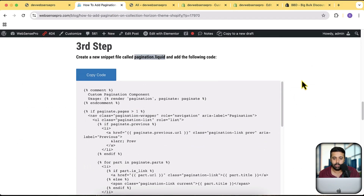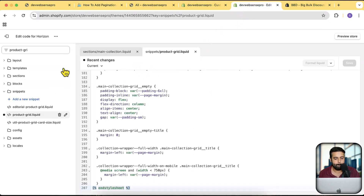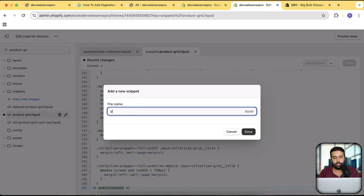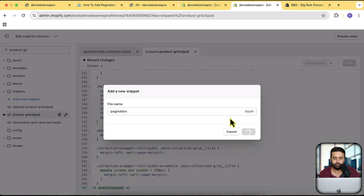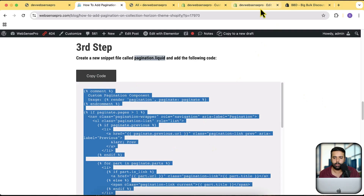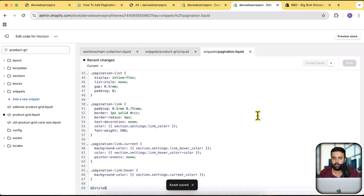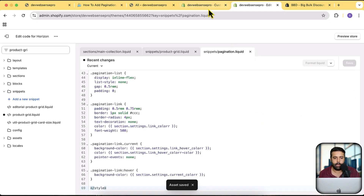Step three is to create a new snippet. The file name must be exactly 'pagination.liquid' — make sure the spelling is correct. Click 'Add a new snippet,' name it 'pagination' (the .liquid extension is added automatically), click done, then paste in the code from the tutorial and click save. We've now successfully completed all the code implementation.